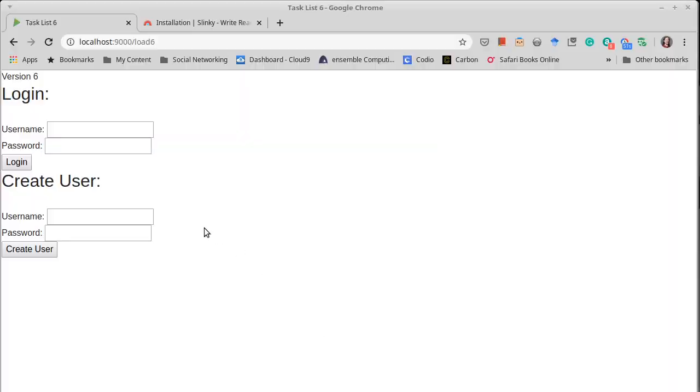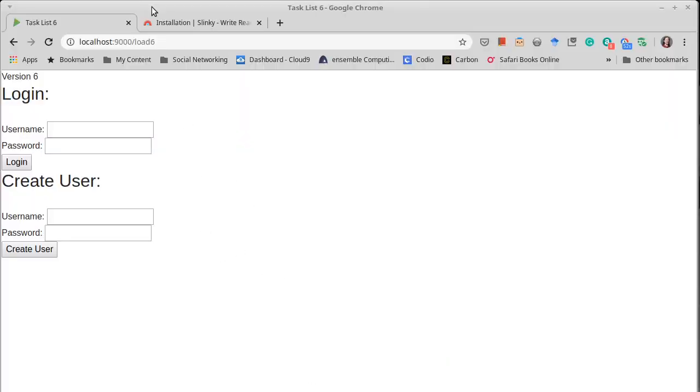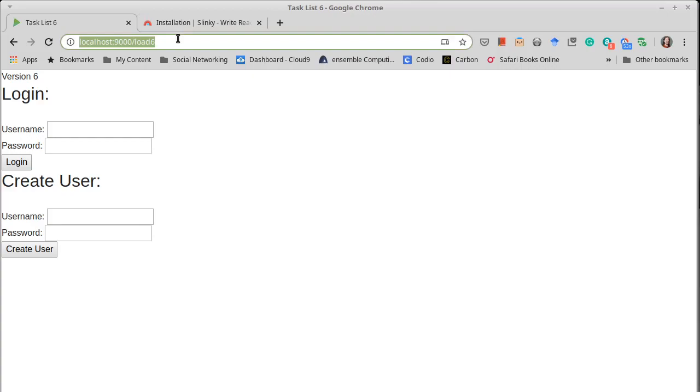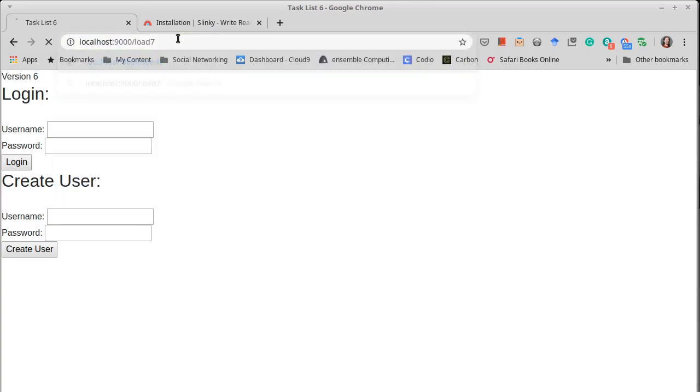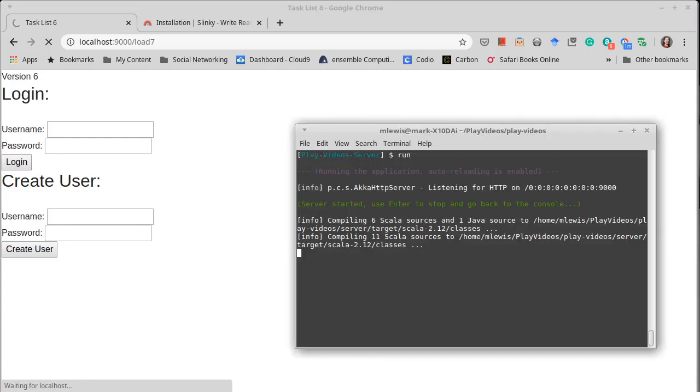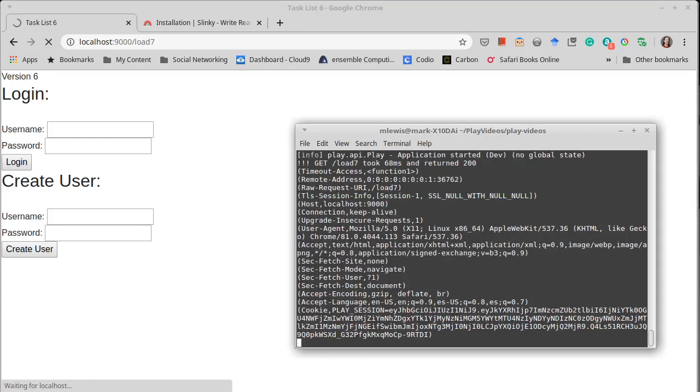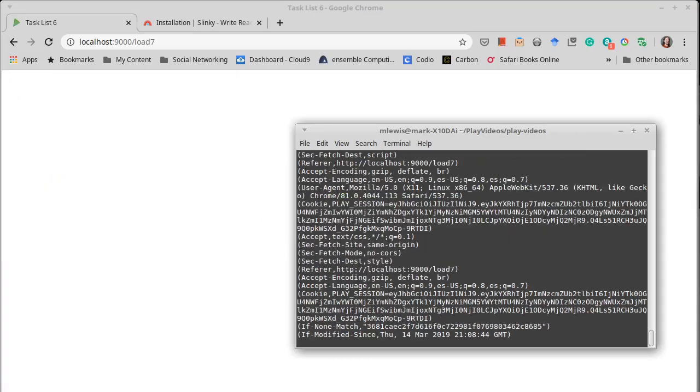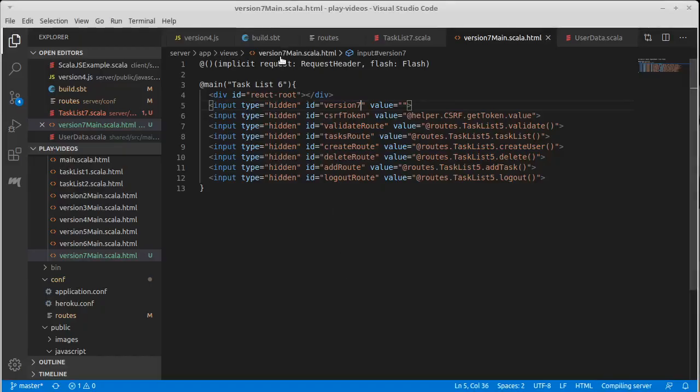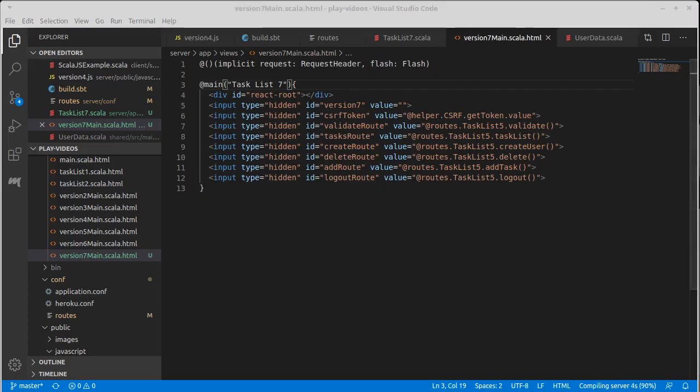If we go to, let's make sure the server is running. If we go to load 7, assuming we did this correctly, we should get a blank page. We see that we're compiling. Indeed, we get a blank page. So that was exactly the behavior that we were expecting here.